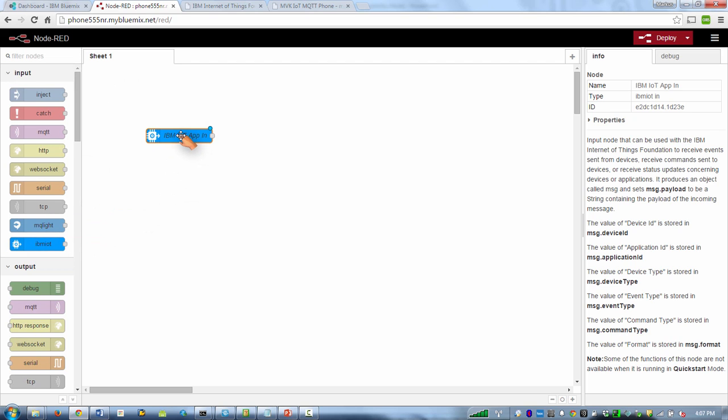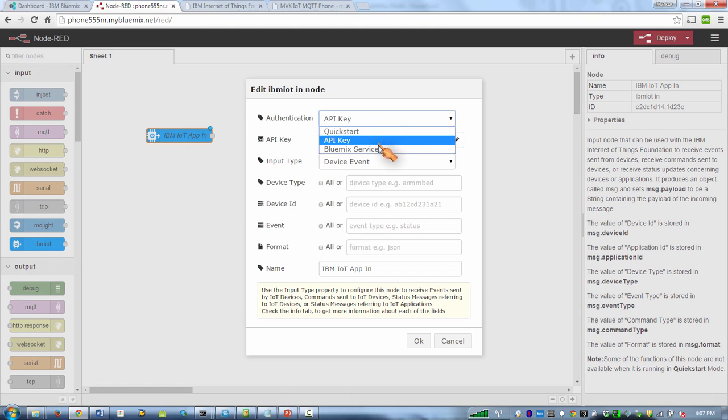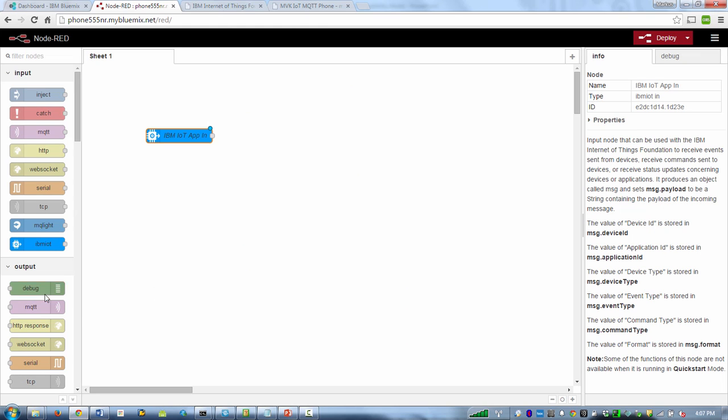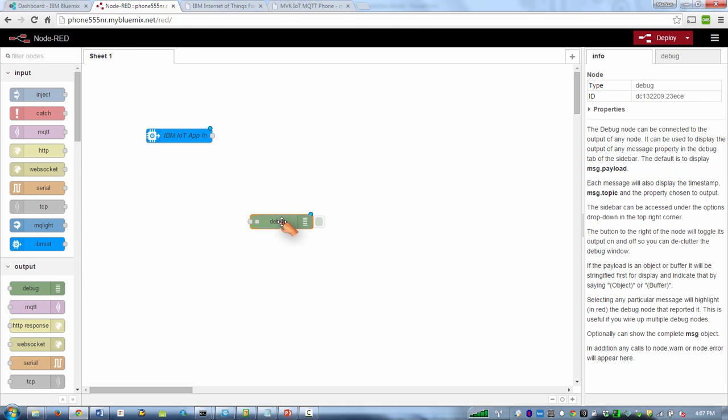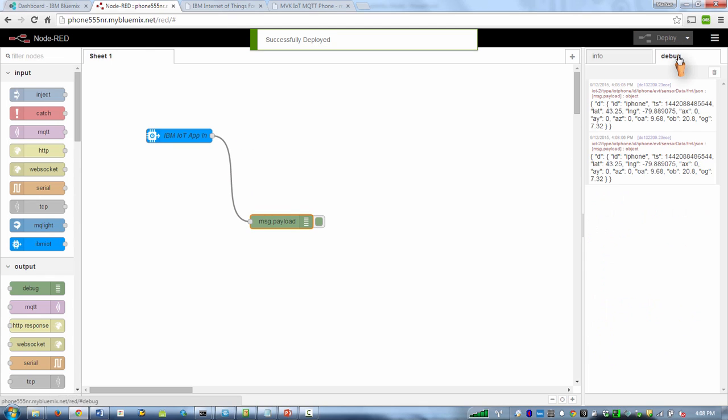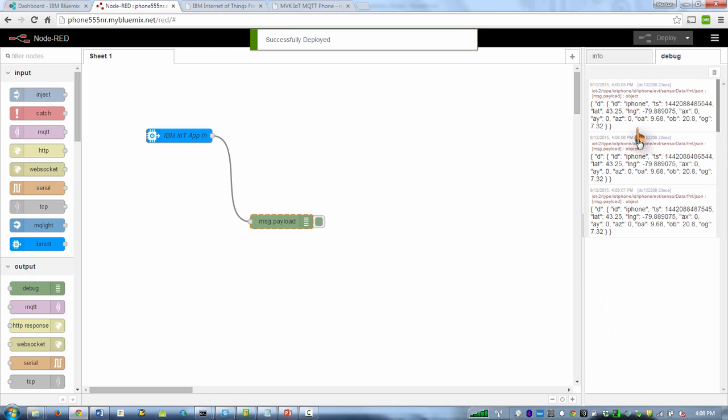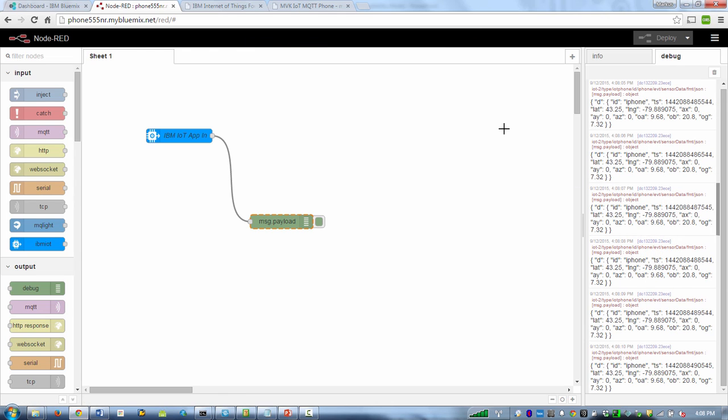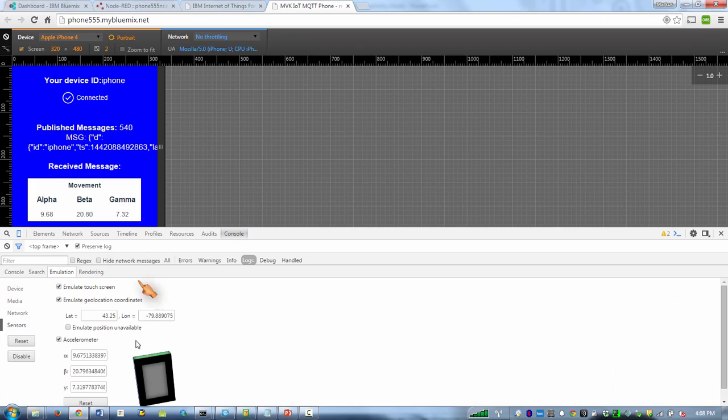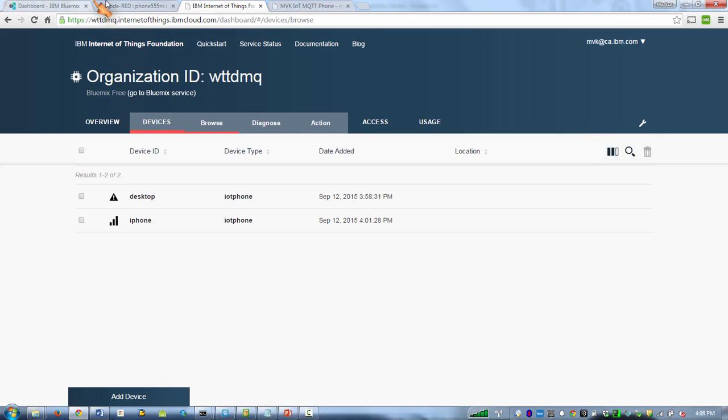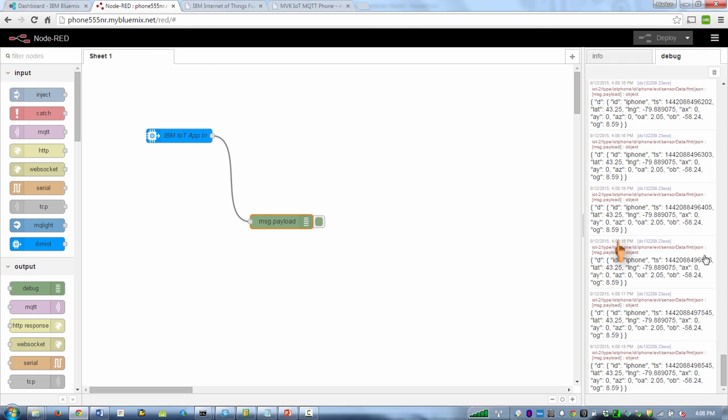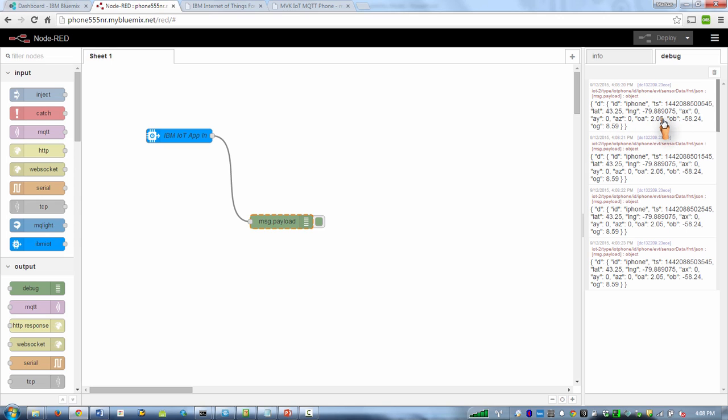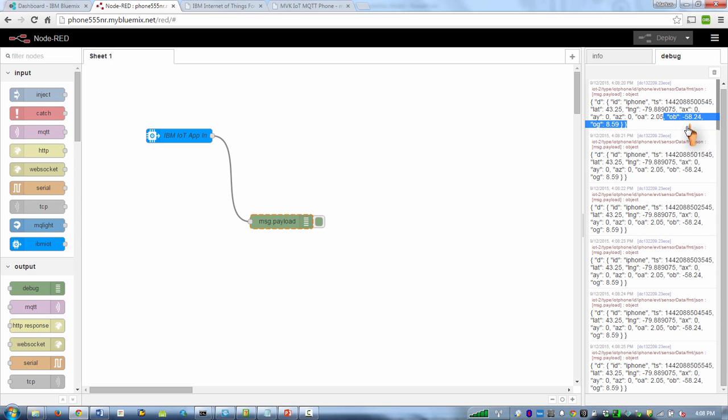So now we should have the service here. We're going to go for all events and all devices. We can take this debug icon here, connect them, and click deploy. Here we see our messages coming in from our phones. If I do this here, you should see these numbers being changed. So now we have our messages coming in.